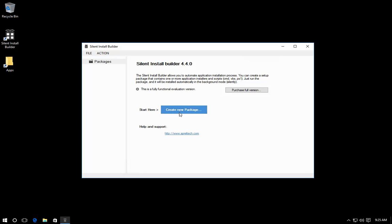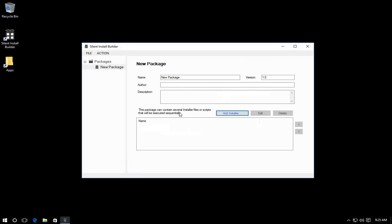Create the new package. The package may contain several application installers. Click Add Installer and select the installer file.